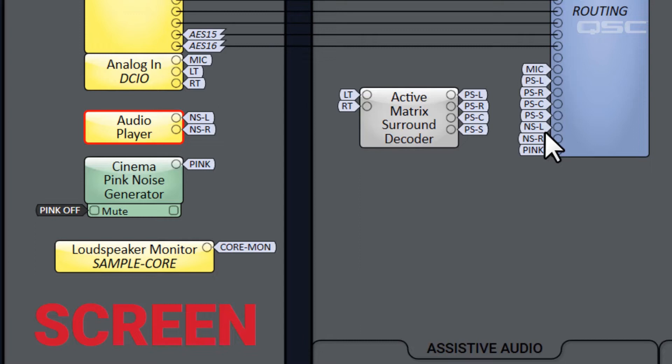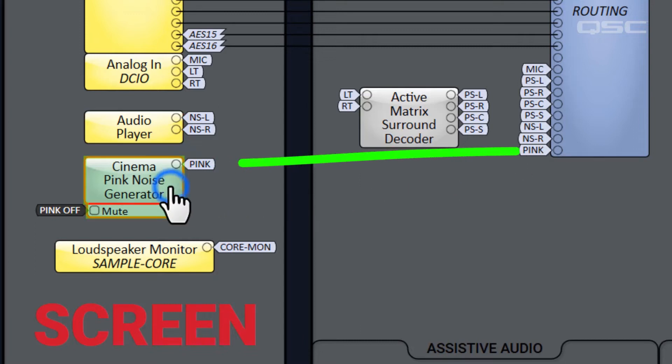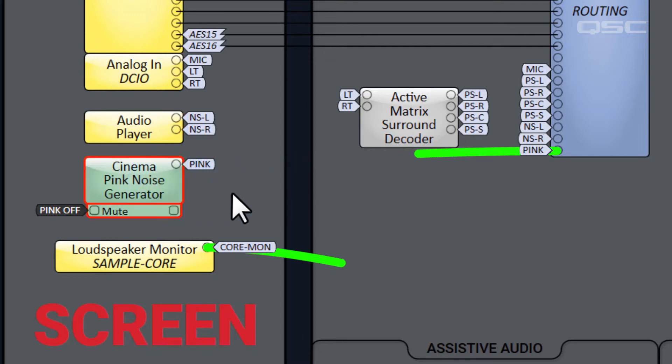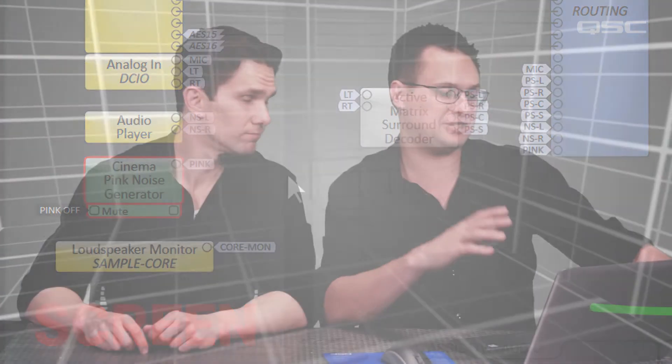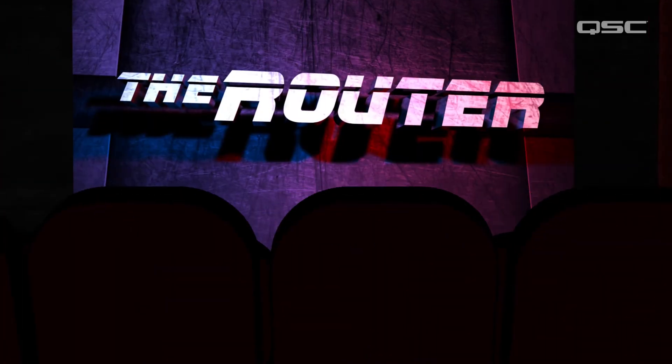Finally, there's a cinema pink noise generator and loudspeaker monitor for testing purposes. This may seem like an awful lot of input channels, considering that this auditorium only has the typical eight output channels. When we look at these inputs, let's look at them with the caveat of realizing that they all get funneled through an audio router.